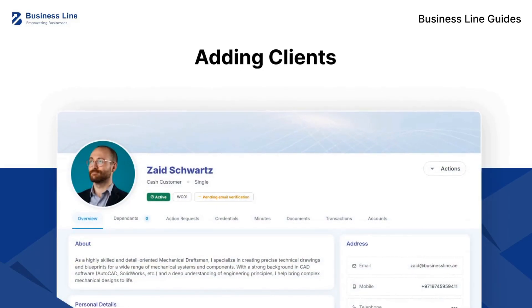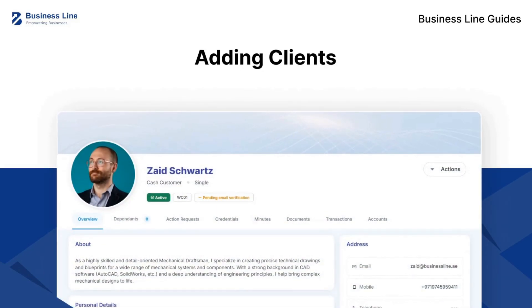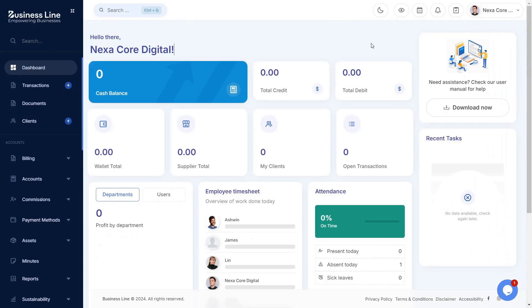Welcome to Business Line Guides. Let's see how to add clients. To create transactions or add documents, you need to add clients for your business.